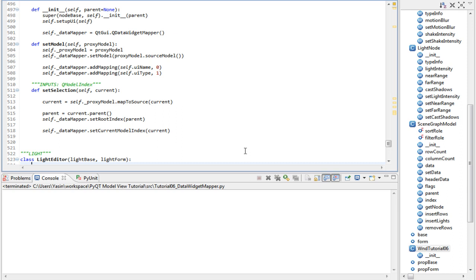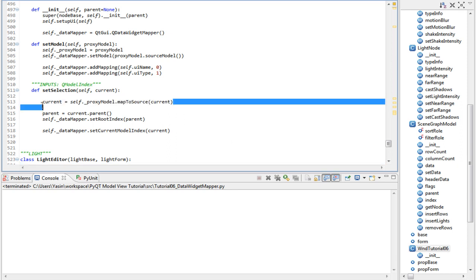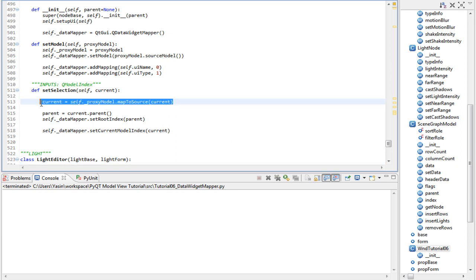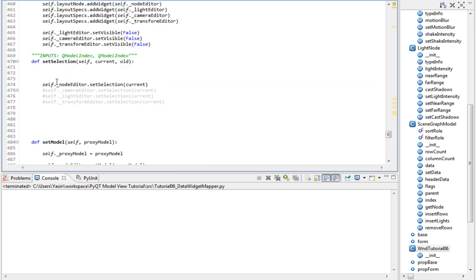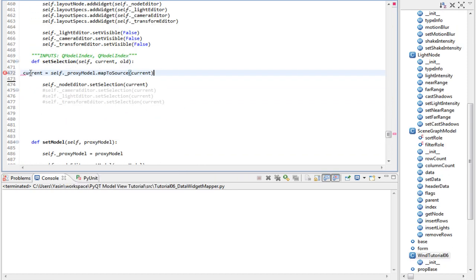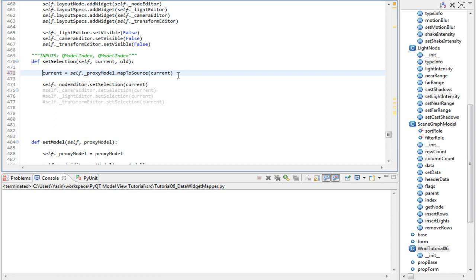We are nearing the end of this chapter, just a little left, bear with me. Move the `map_to_source` call inside our node editor class into our properties editor class — move it here into the `setSelection` method.